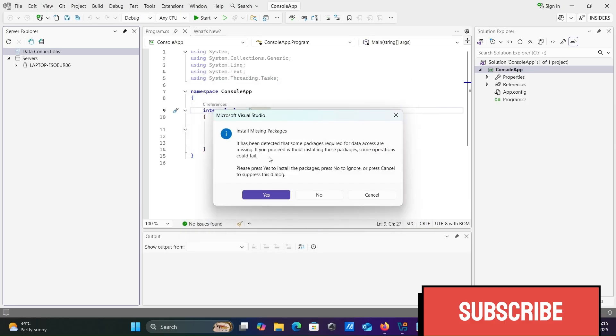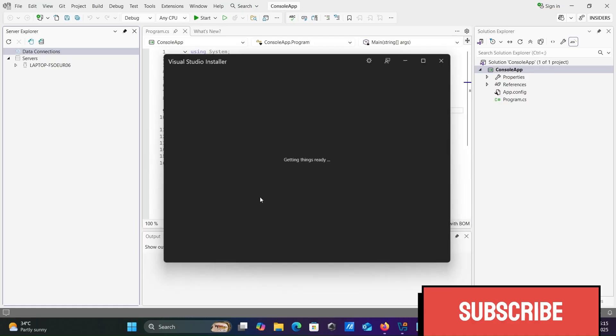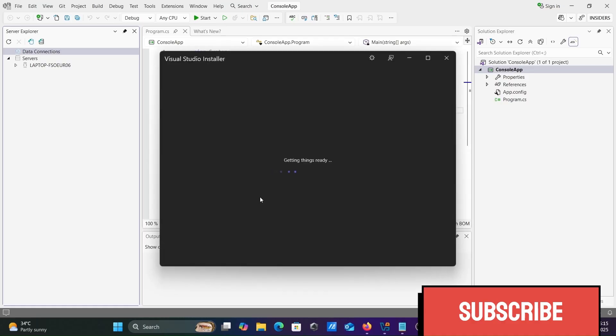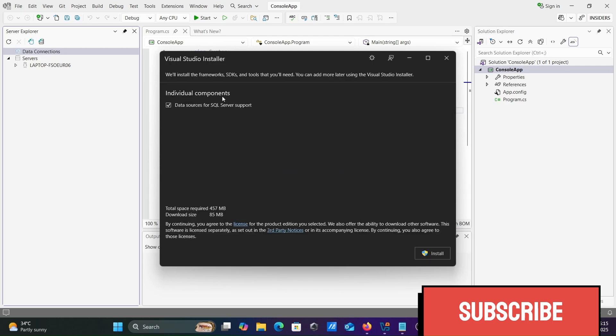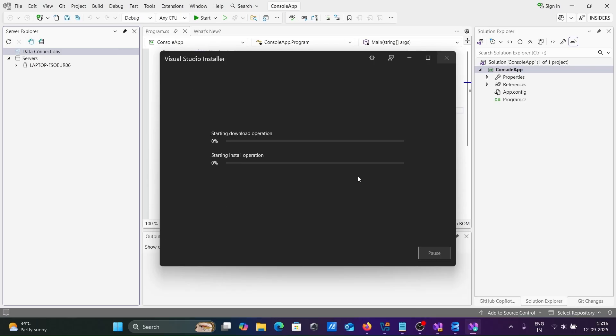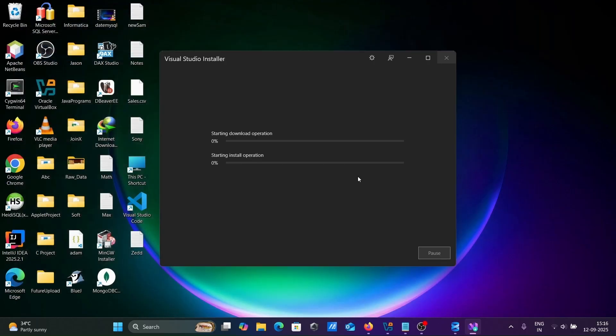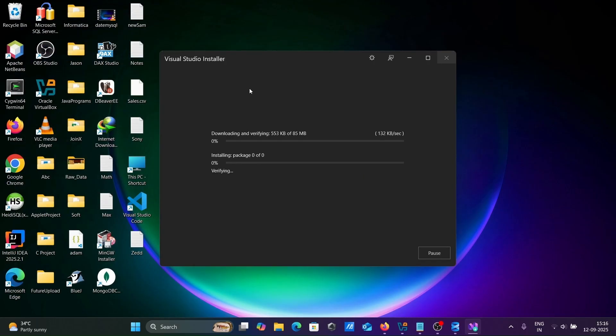Installing missing drivers. If you get messages like this, let's click on this Yes. Visual Studio Installer. Data source for SQL Server support. Let's click on this Install. And now, you can see this here Visual Studio Installer, downloading and verifying, installing the package. Total size is 85 MB. This is currently downloading the files.